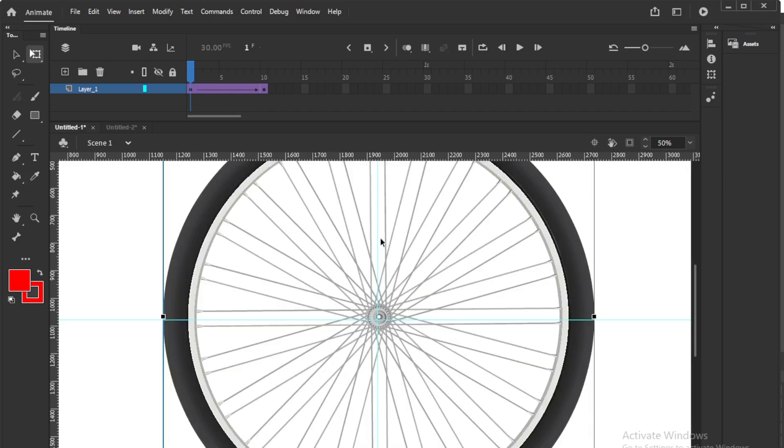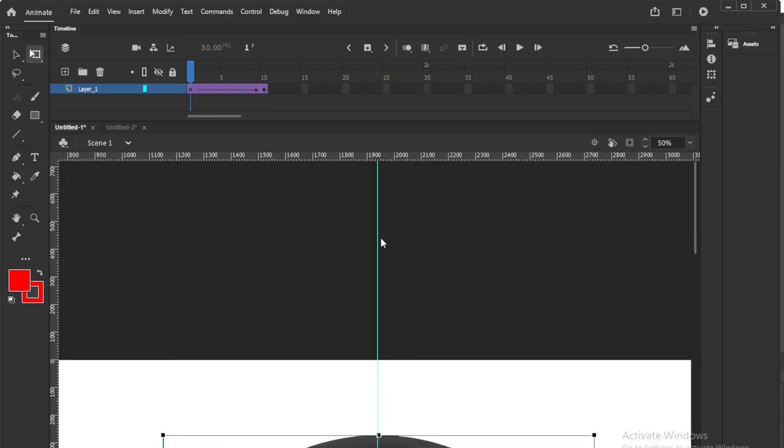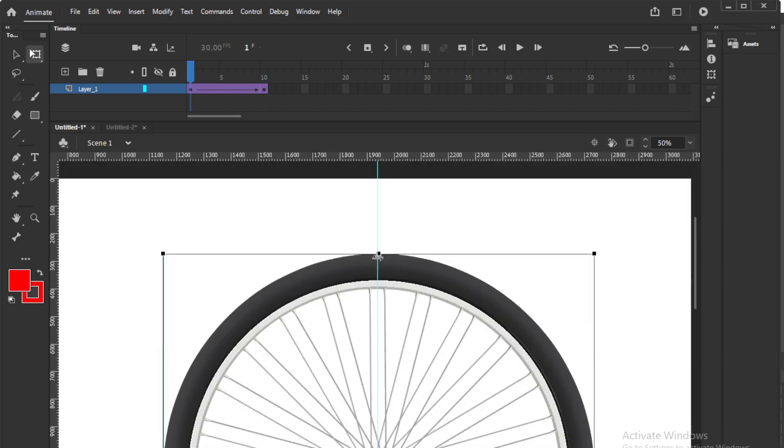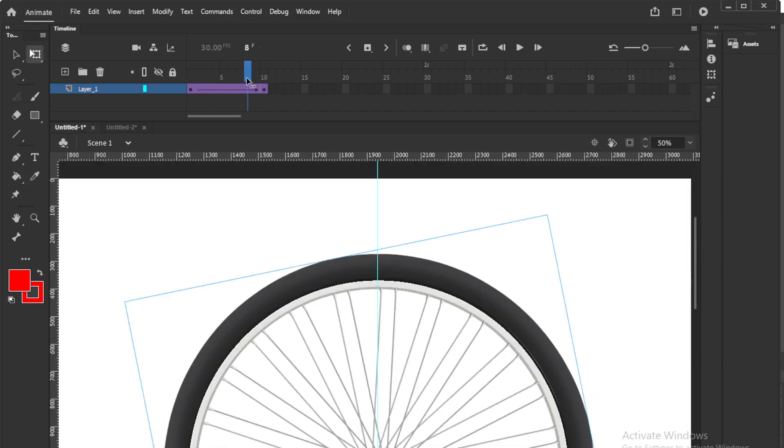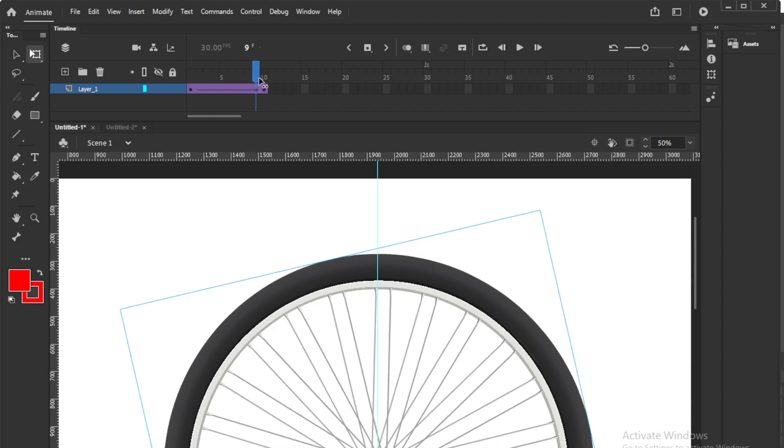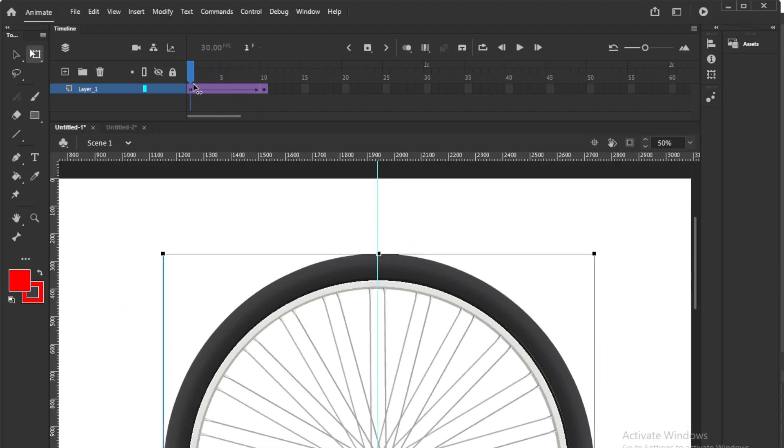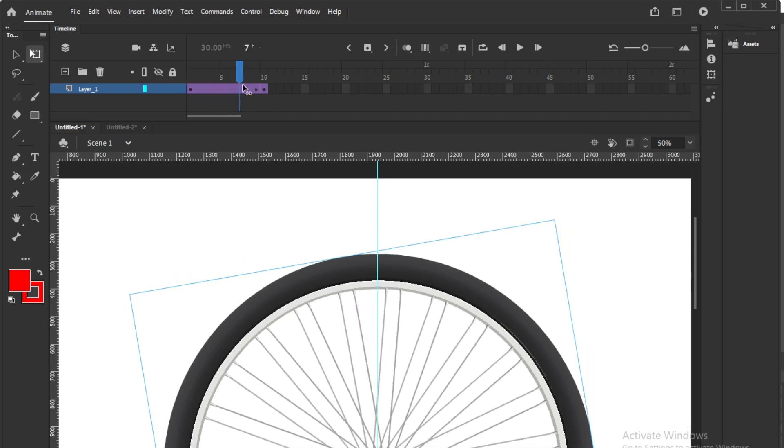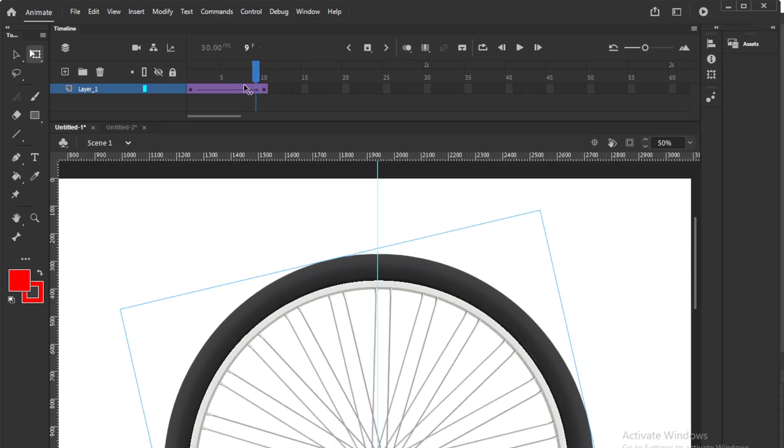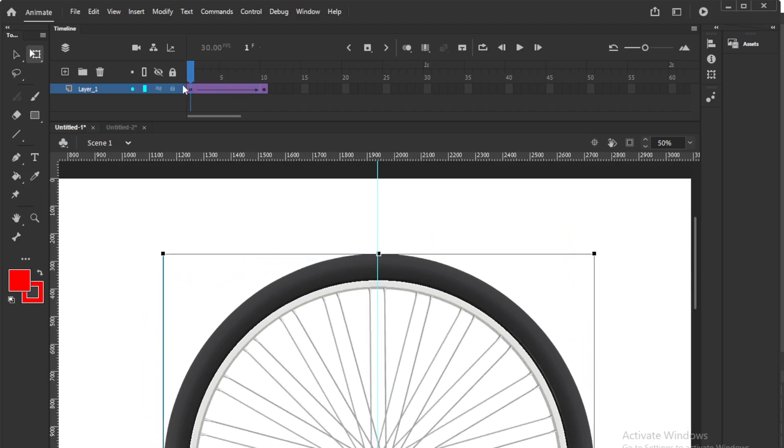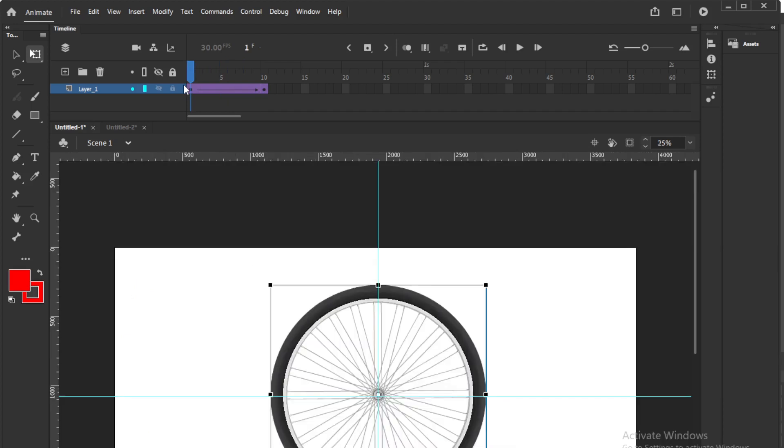That's all, only one step we have done, not full rotation. So this is the easy way to make some loop animation of wheel.